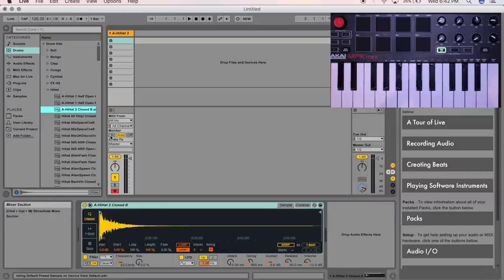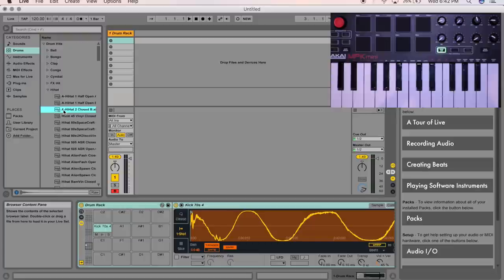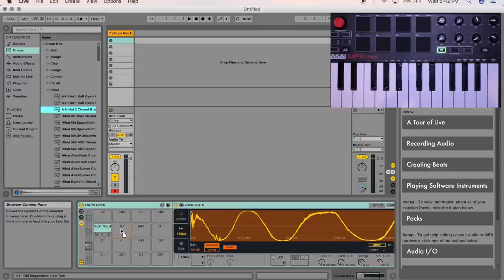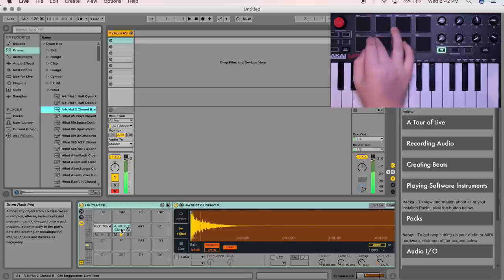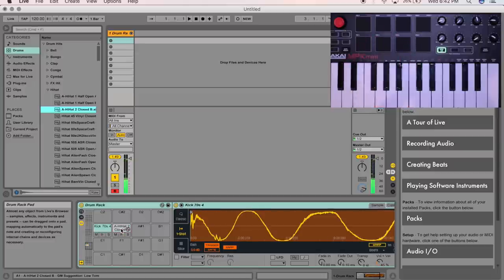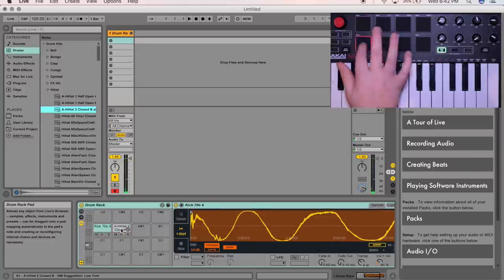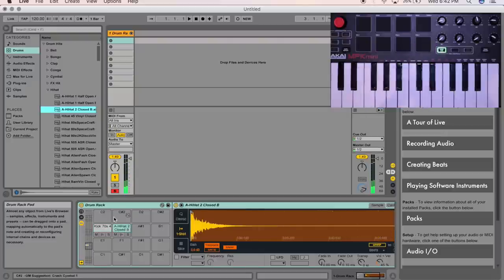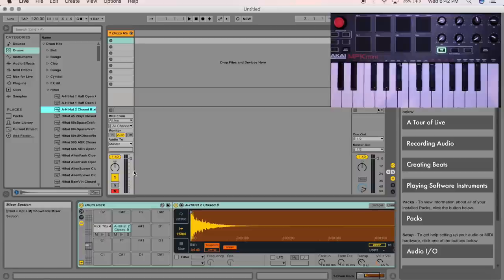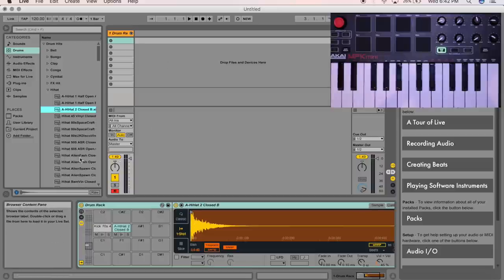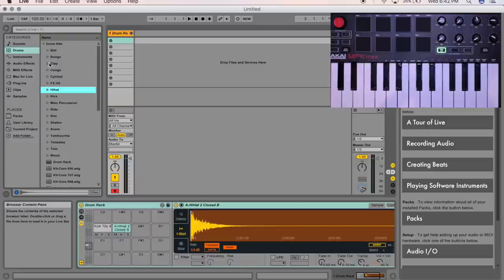If that ever happens, hit CTRL-Z, it'll bring your drum rack back. Alright, so drag that onto A1. So now you can see we have a kick and a hi-hat. So, pretty cool, right? Now let's do one last thing, just for the sake of this demonstration.